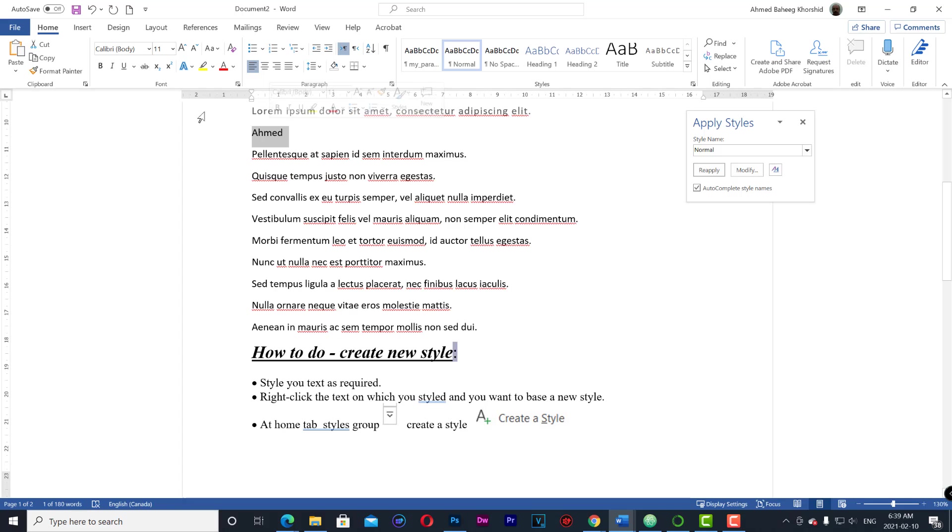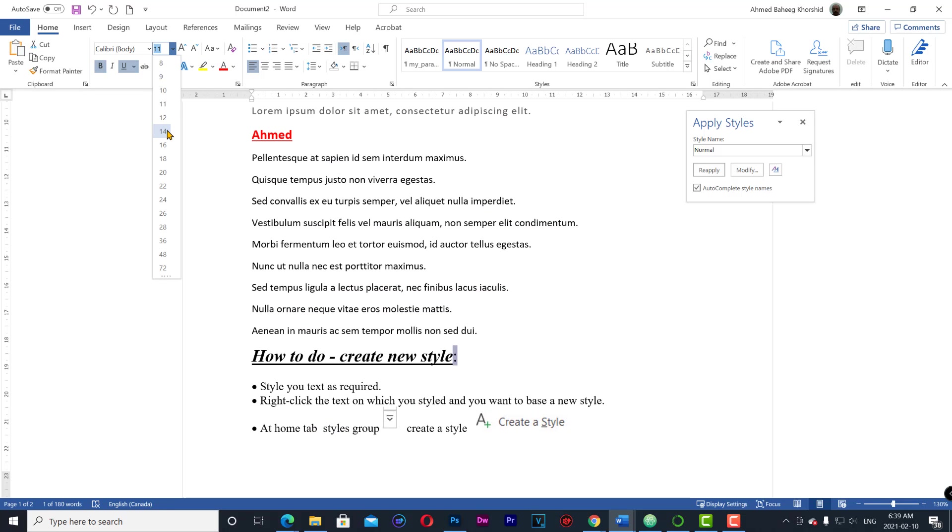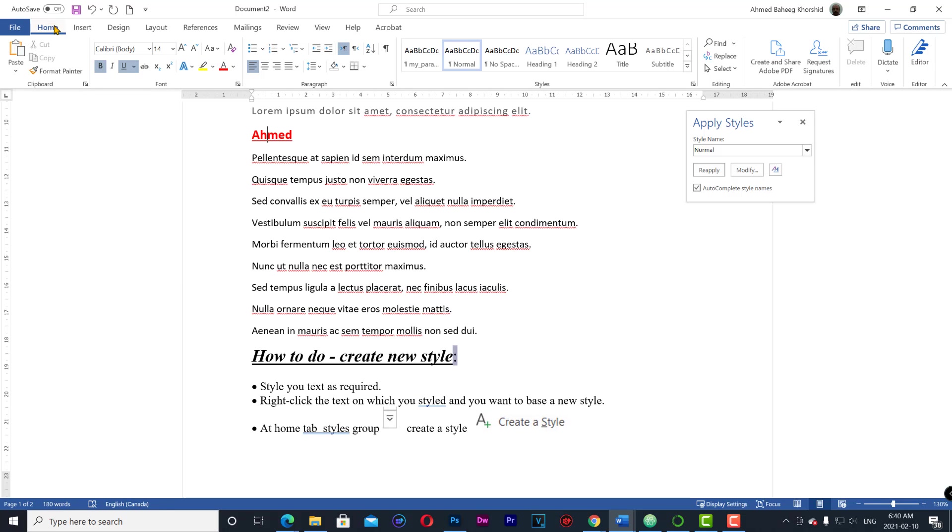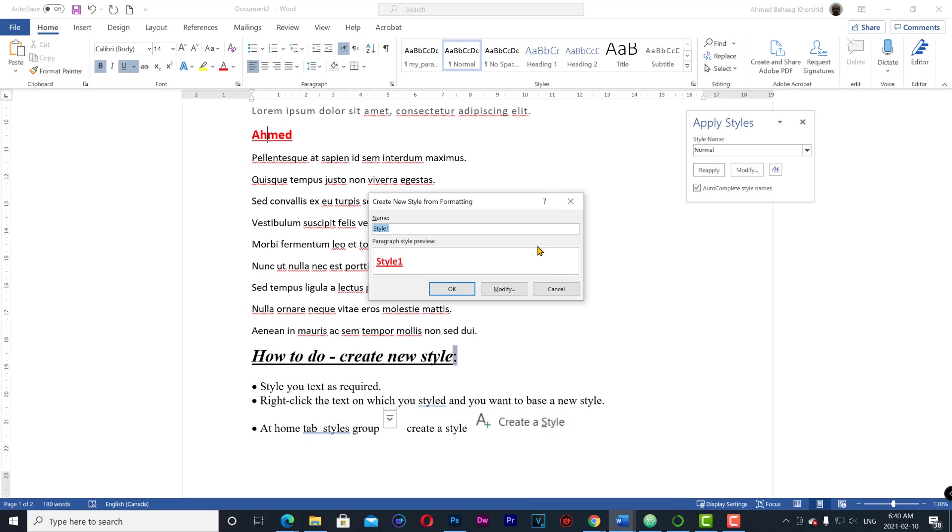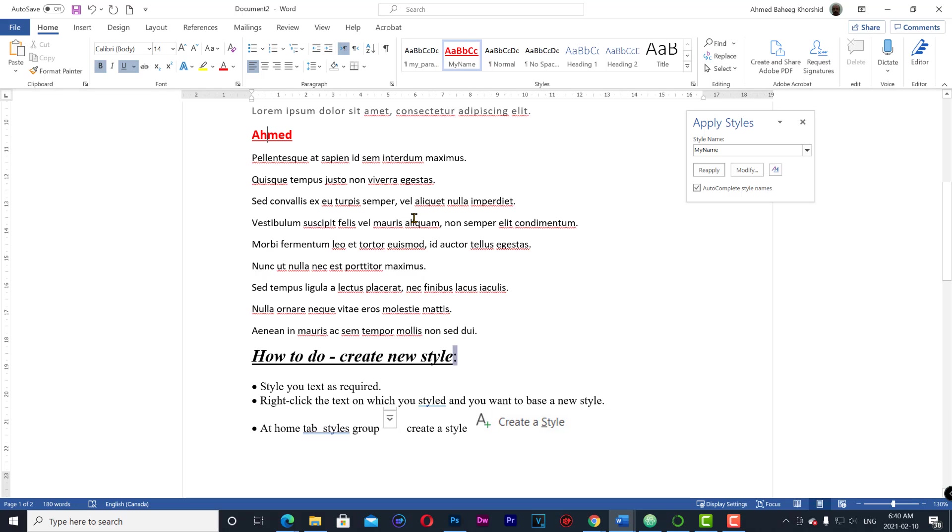Home, styles group, down arrow, and create a style. Name your style and click OK. Once you finish you will get your named style in the style list.